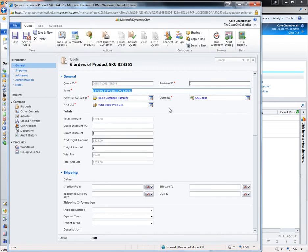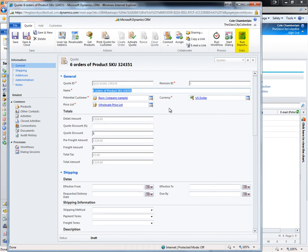The quote automatically maps fields from the opportunity so that no duplicate entry is required. From the ribbon, the quote can be printed for the customer. We can also run a customized SSRS report which can be sent to the customer as a PDF, Excel, or Word document.